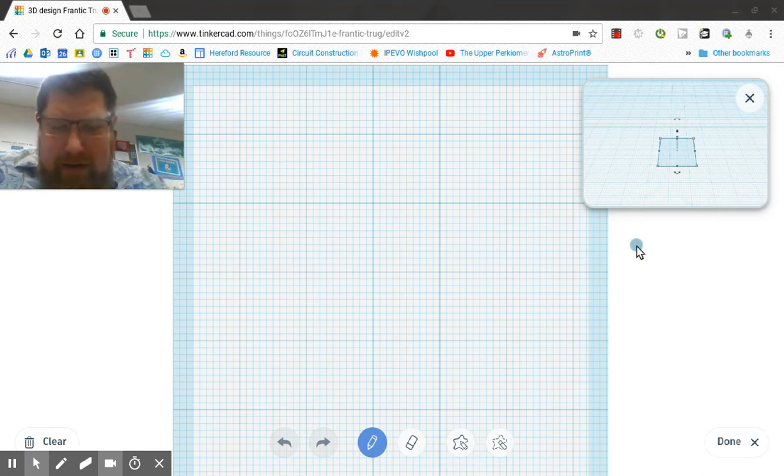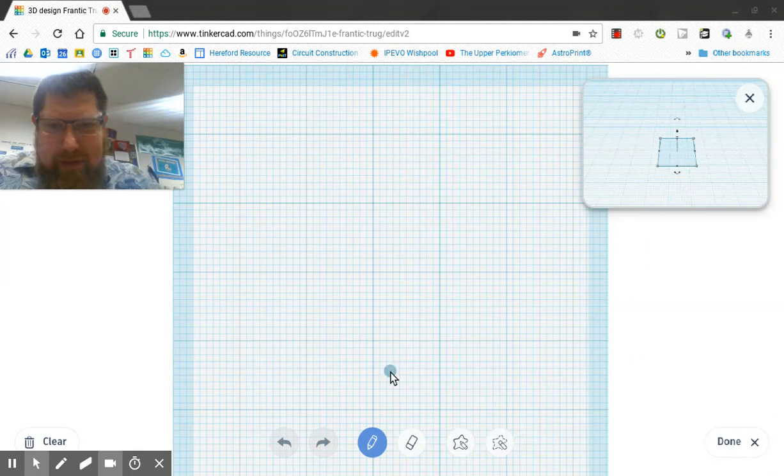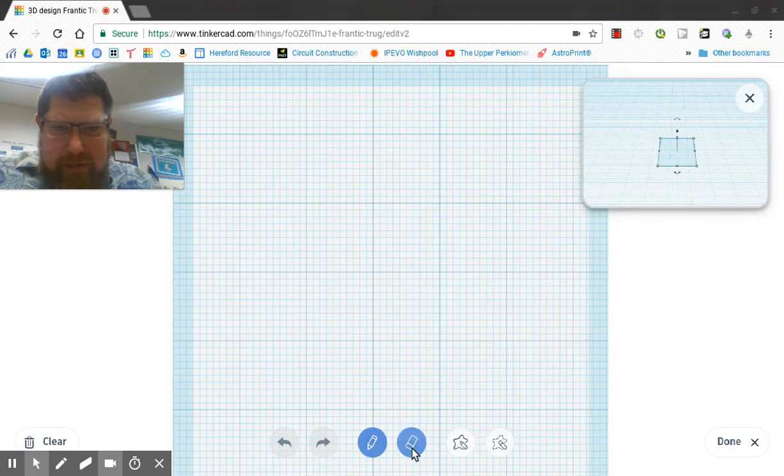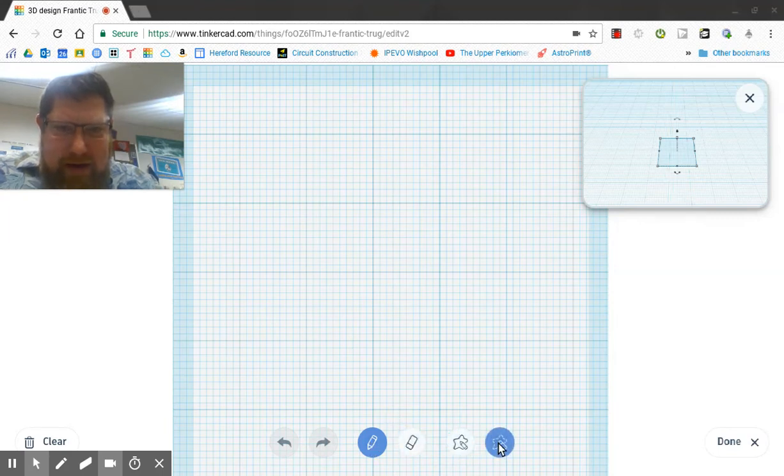So we've got at the bottom here the undo and redo buttons. There's a brush tool and an eraser. And then what we have here is the shape tool and the shape eraser tool.